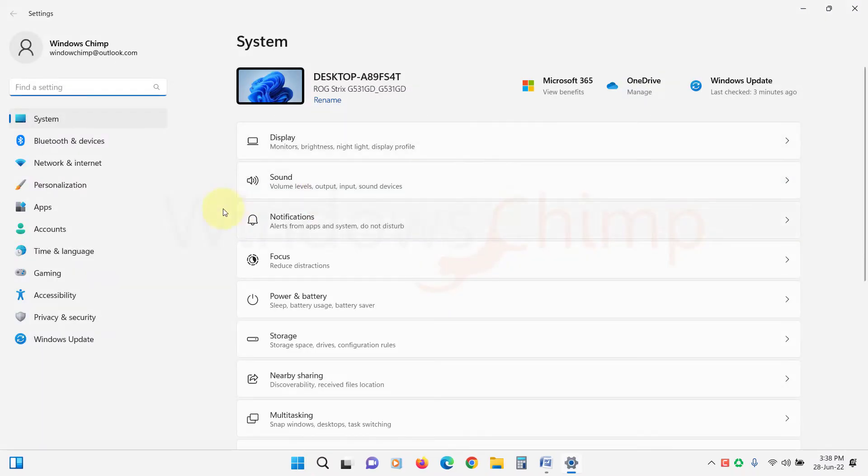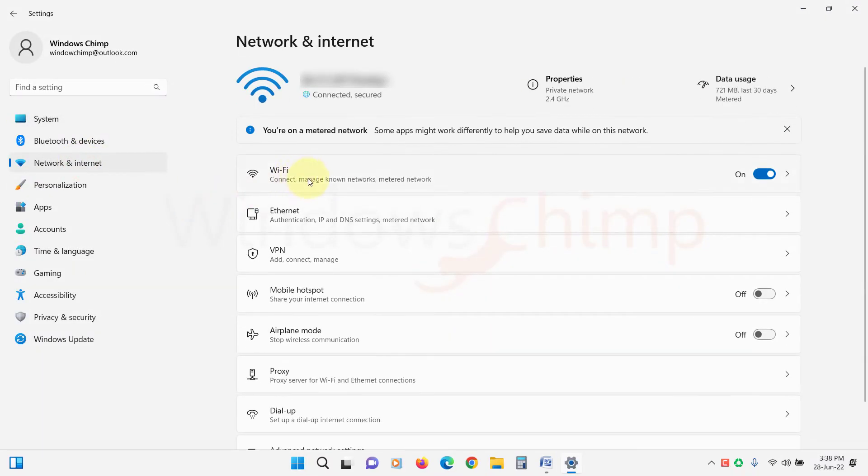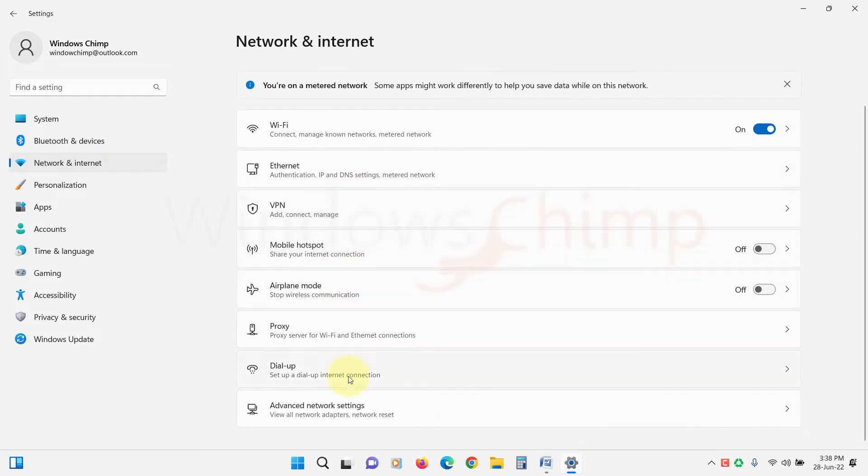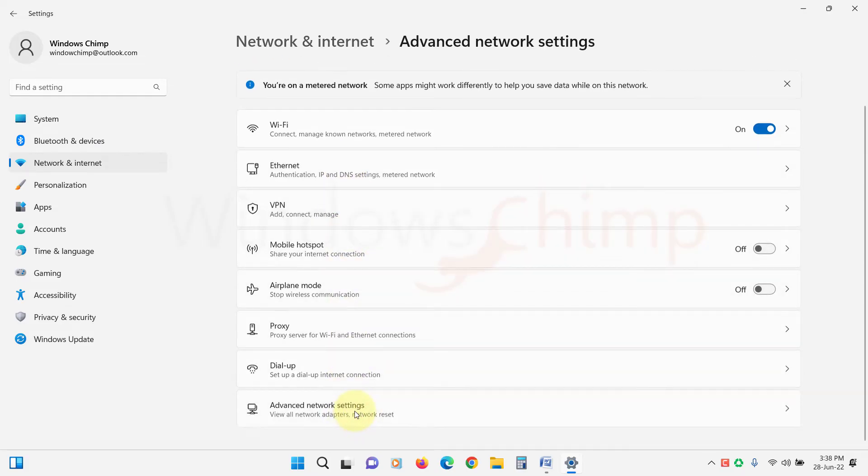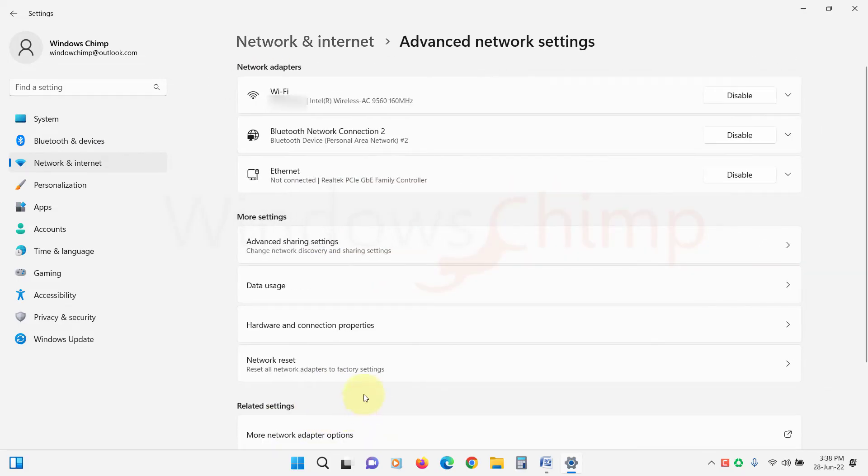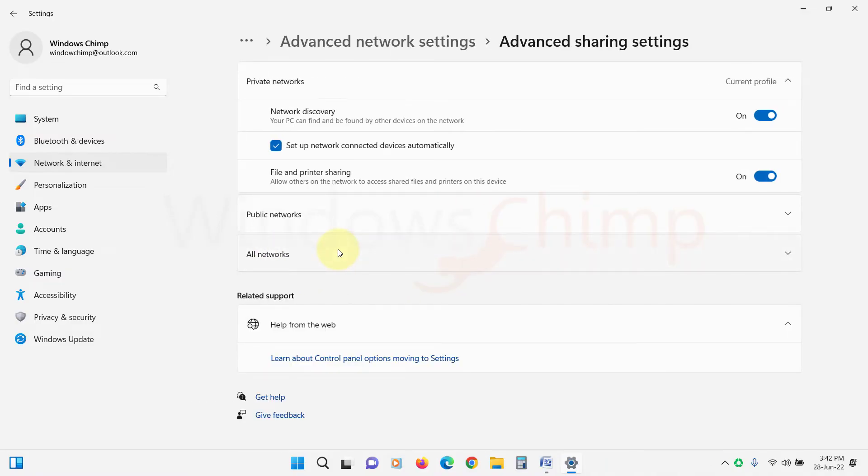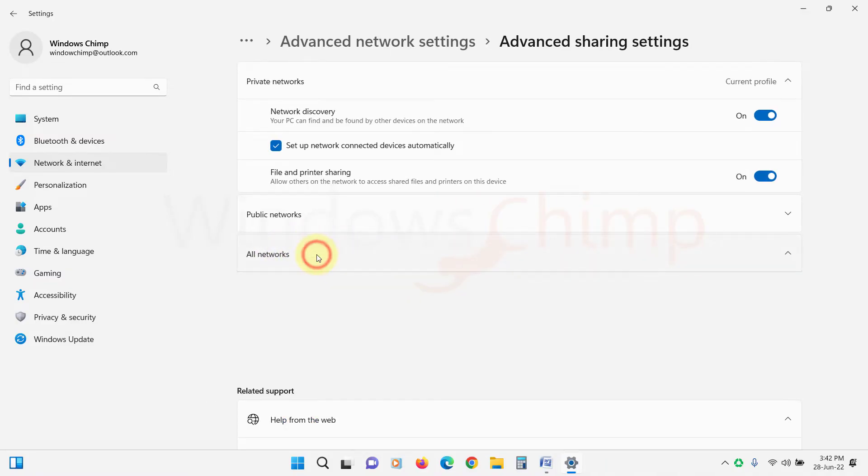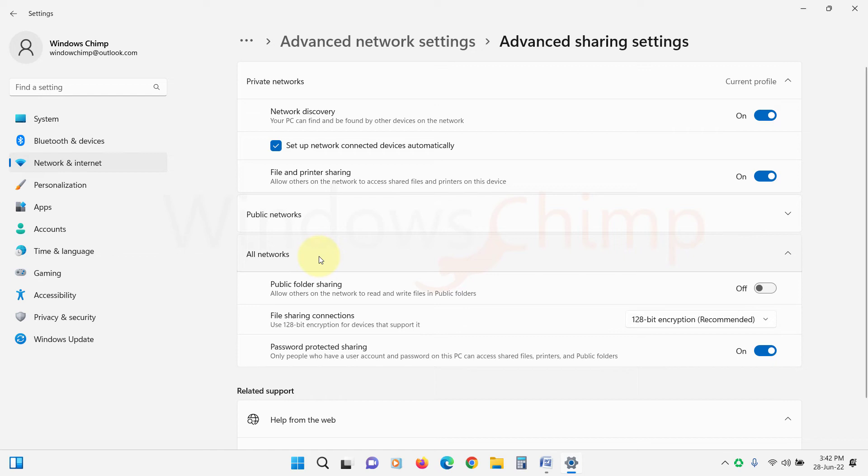Click on Network and Internet, select Advanced Network Settings, then click on Advanced Sharing Settings. Expand the All Networks section here. Disable the password-protected sharing. Now check if shared folders are visible on other machines.